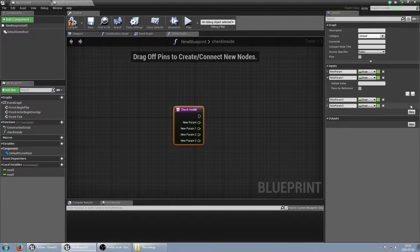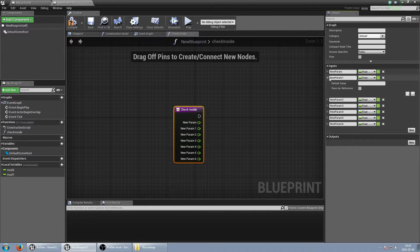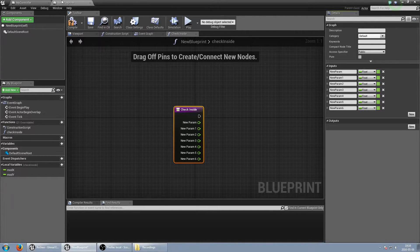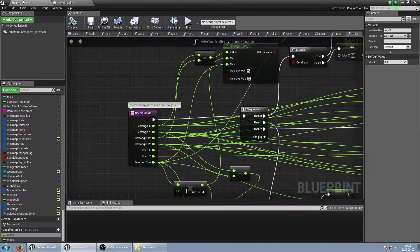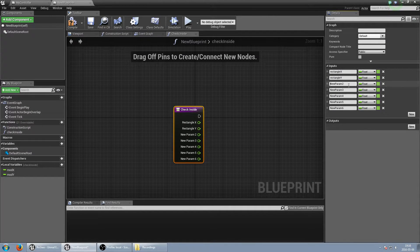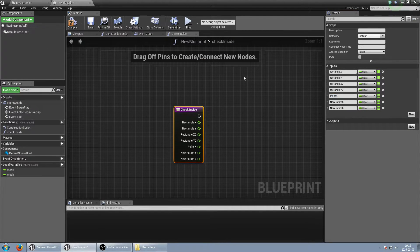Then we need the inputs — seven of them. We have a float type and we rename them: three, six, seven. The next ones are point_x, point_y, and selection_size.